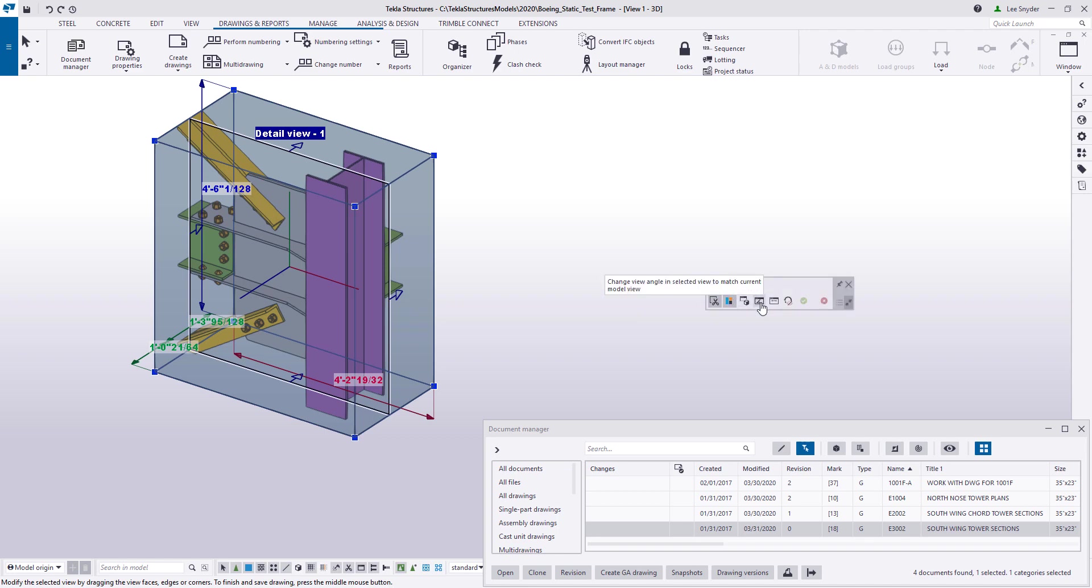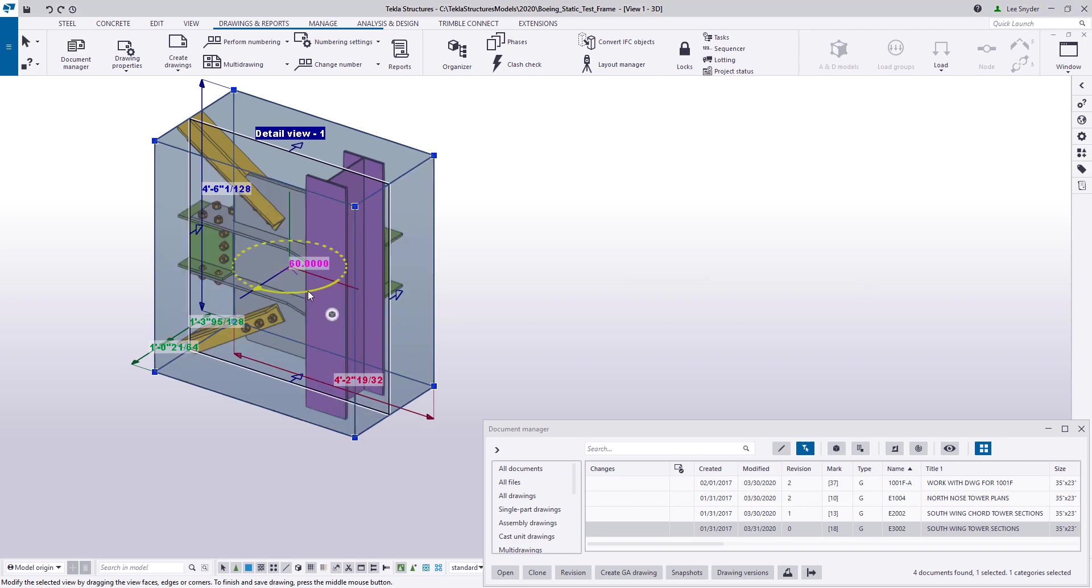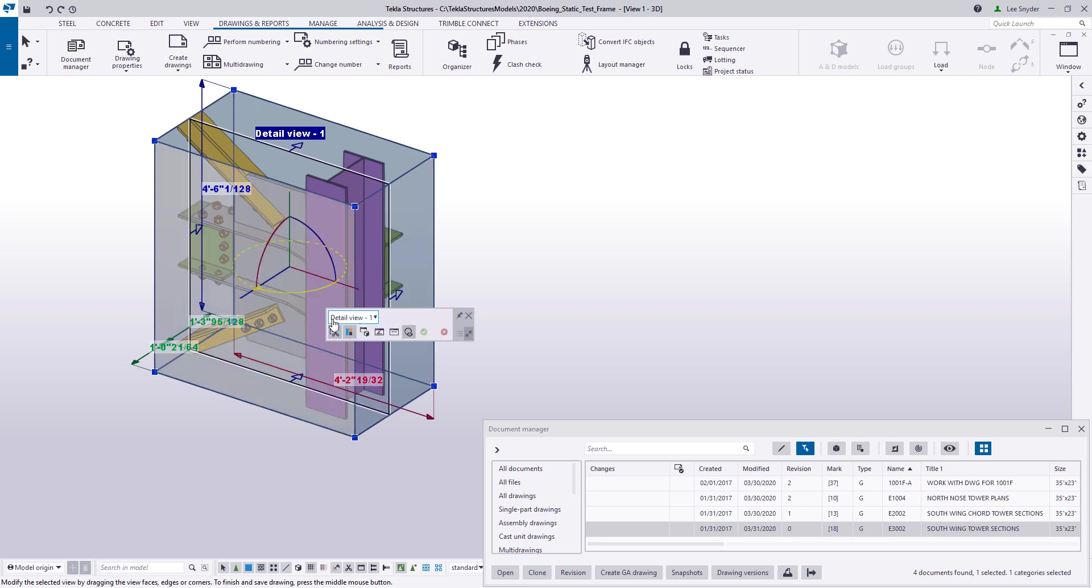There's a couple other options here to change the view angle if you want to do that as well. And then you can also show the rotation handles and you can use direct modification to click and rotate these as needed. If you like the changes, go ahead and commit them. If you don't, you can simply discard those.